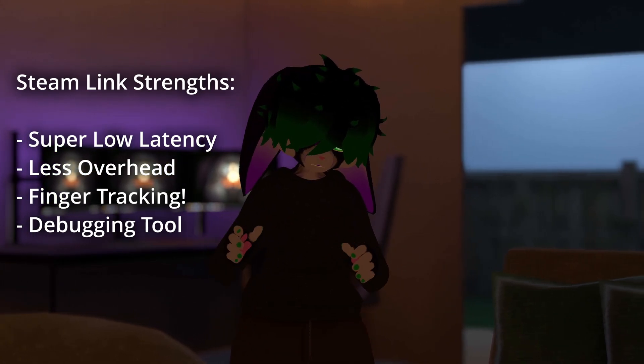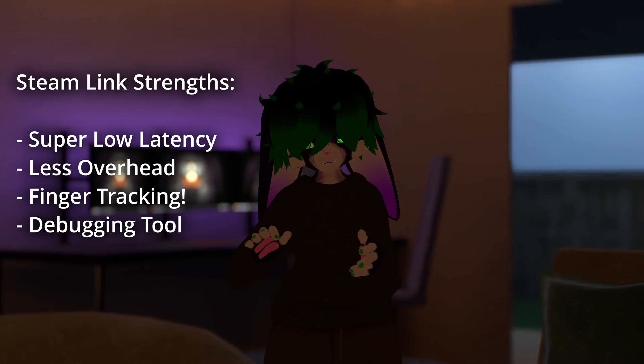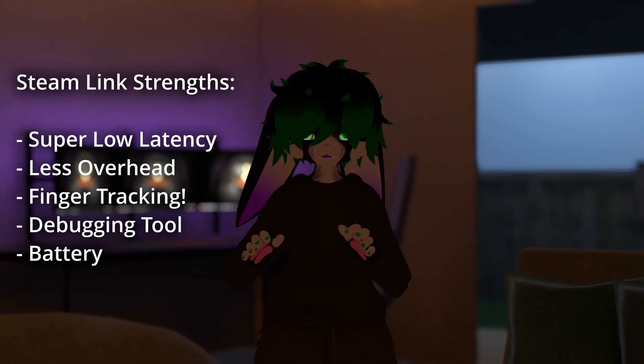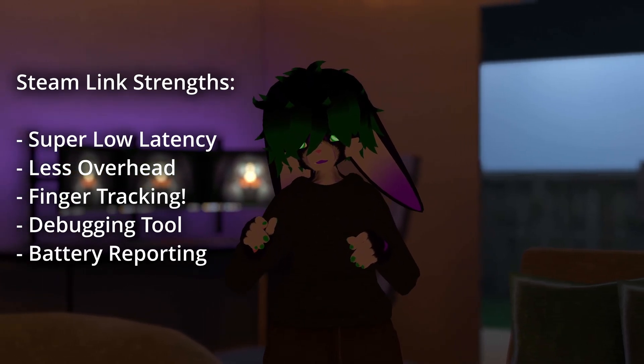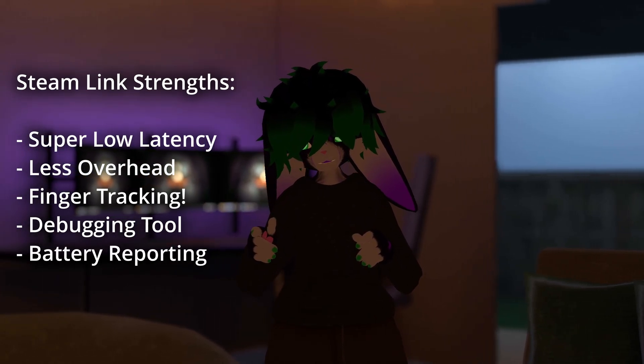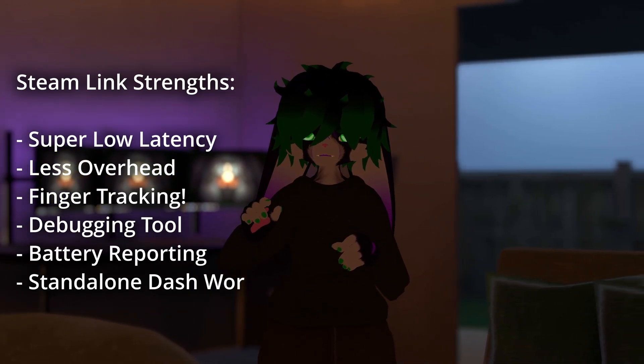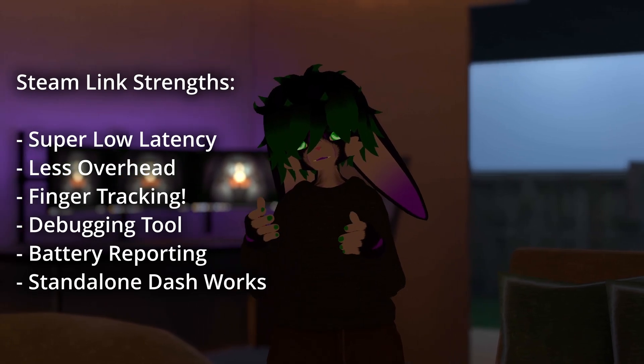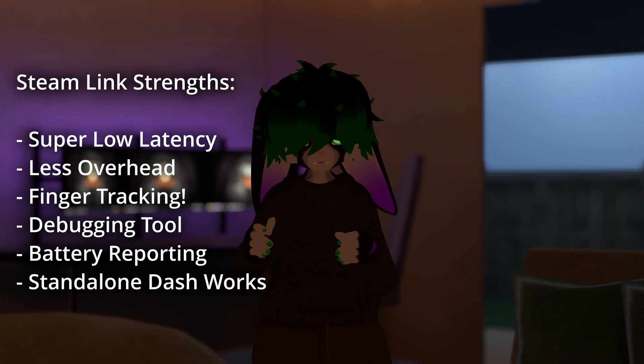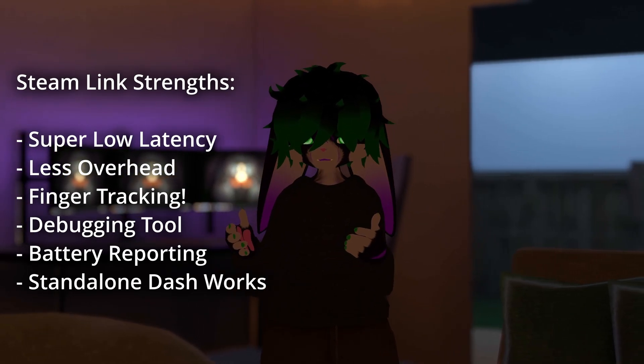Also, there's a cool little beta running right now where you can use finger tracking. Besides that, Steam Link has a much more robust debugging tool, which Quest Link just doesn't have at all, to my knowledge. Also, in FPS VR, my headset battery is more accurately reported. Also, you can open your standalone headsets dashboard while using the PC, which can be useful sometimes.